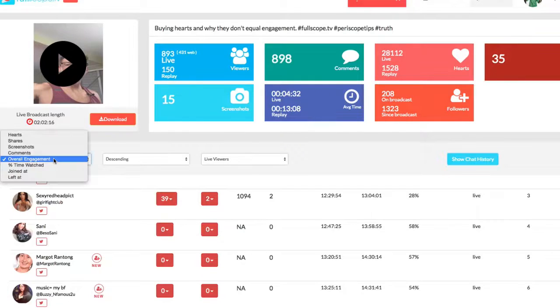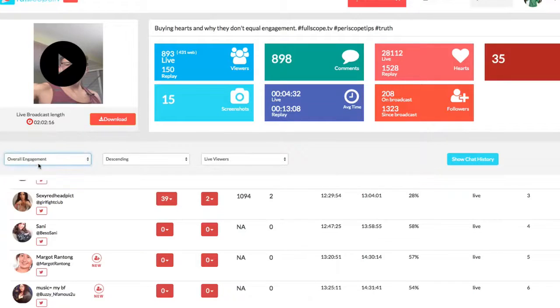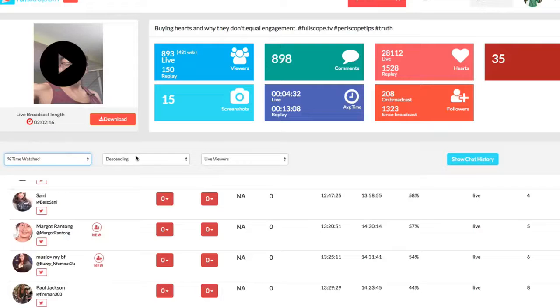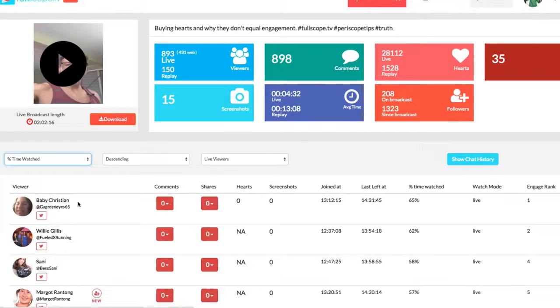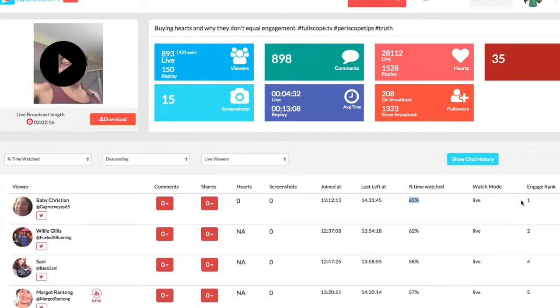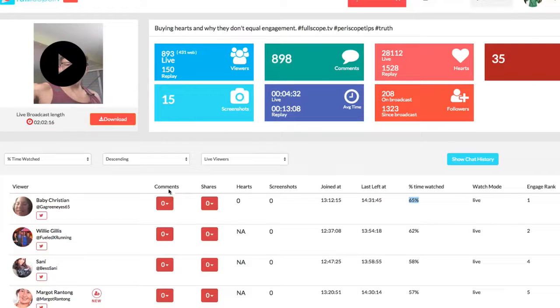You can also, as I said, filter out different things such as percentage of time watched. If you want to know who stayed the longest, this person, Baby Christian, stayed the longest for this particular broadcast. She watched 65% of it. She joined and left it like an hour and a half. So she stayed the longest.